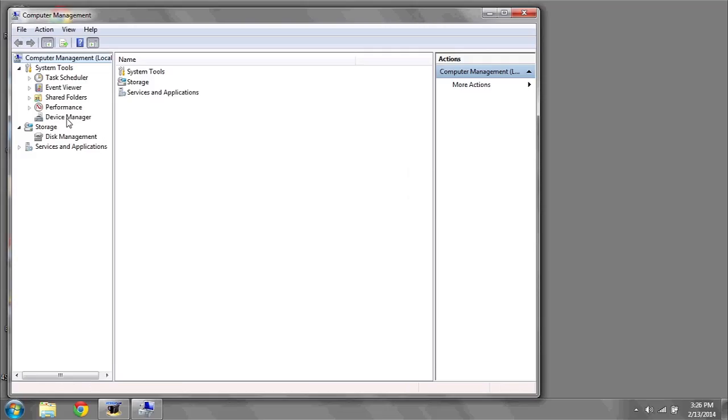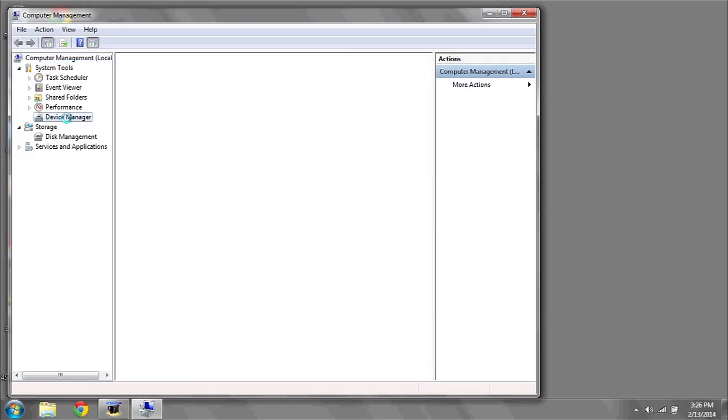Select device manager from the left. Here you'll see a list of all the system device drivers.